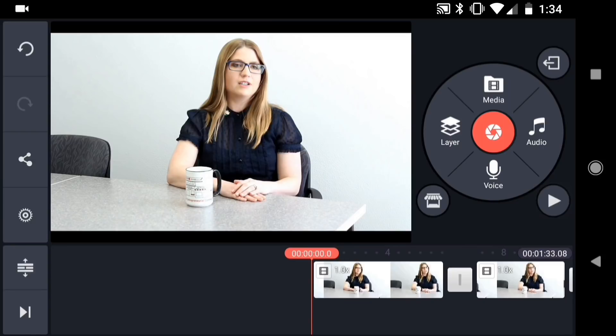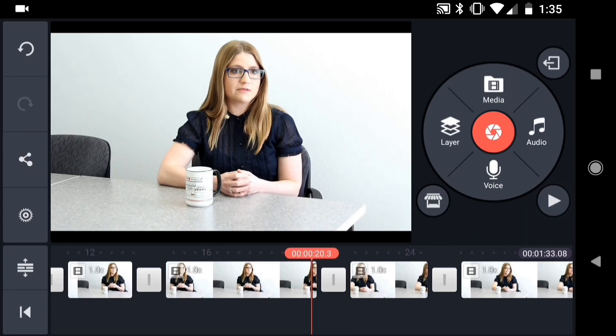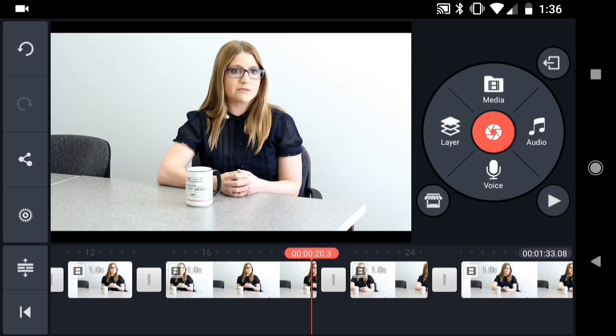Once you have your interview recorded, you can start to put together your rough cut in KineMaster. So what I have here is essentially the rough cut of the interview. I've taken all the best soundbites and arranged them to help tell the story. But what I'm left with are a bunch of jump cuts. A typical way to cover these jump cuts is with B-roll, or alternative footage, that you shot to help support the story. A good way to add B-roll is with a video layer.